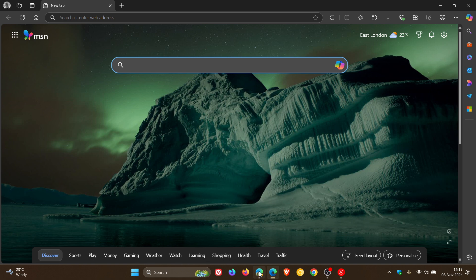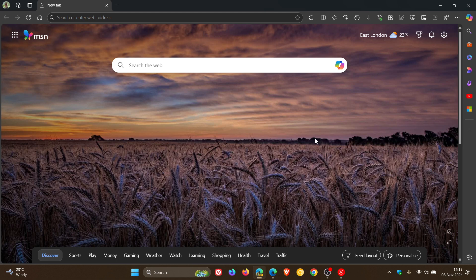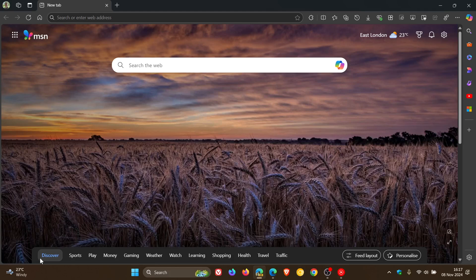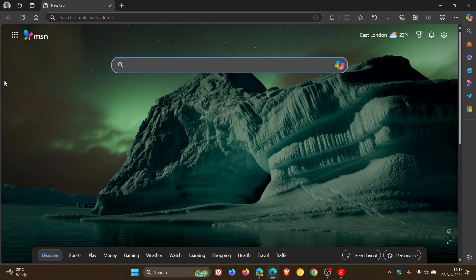Now, if we head over to Edge Canary 132, the latest preview version, you can see that without Copilot Vision enabled, the browser frame is exactly the same width. I hope you can see that correctly in the video compared to the stable version.